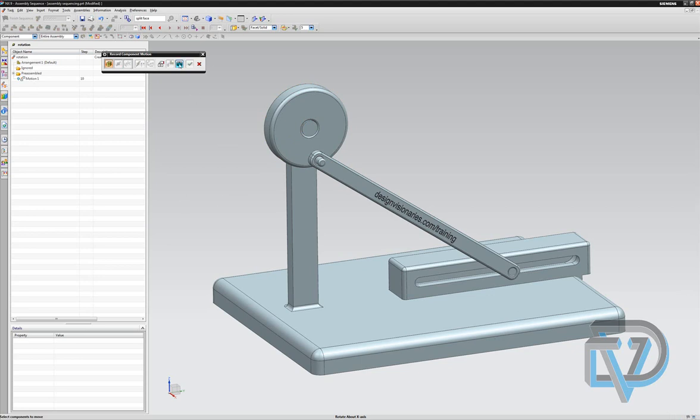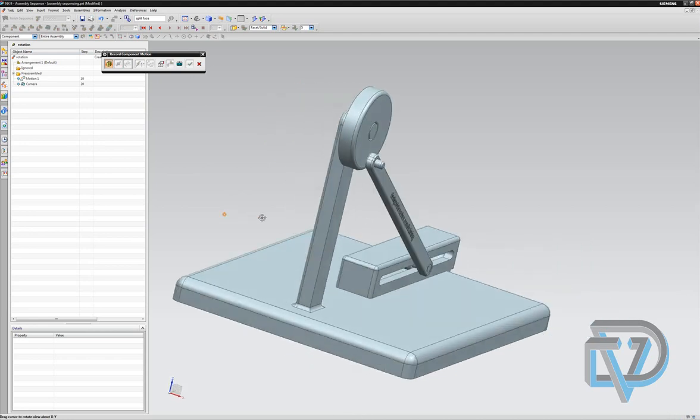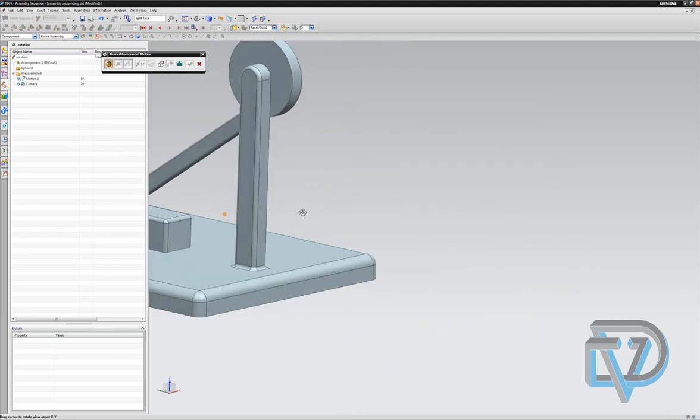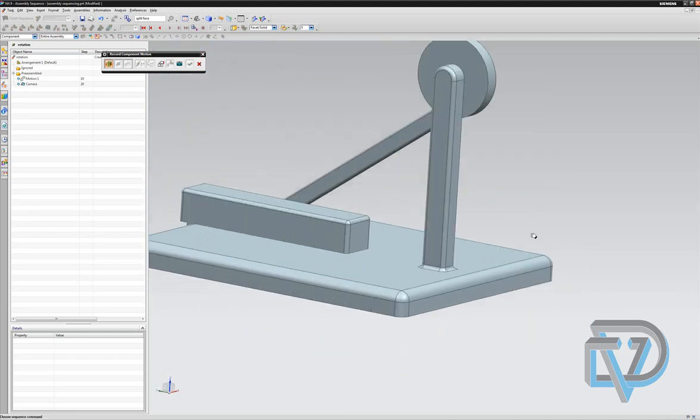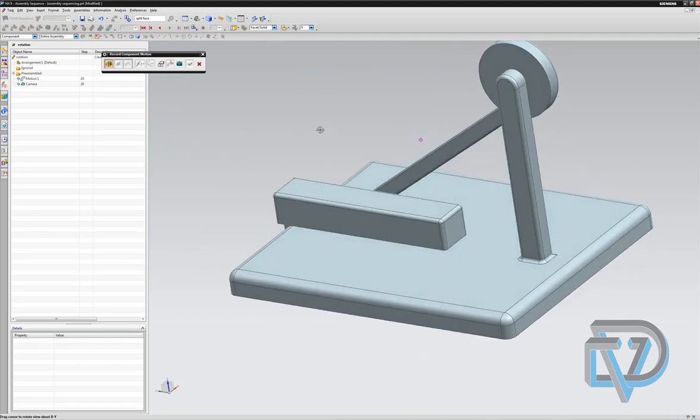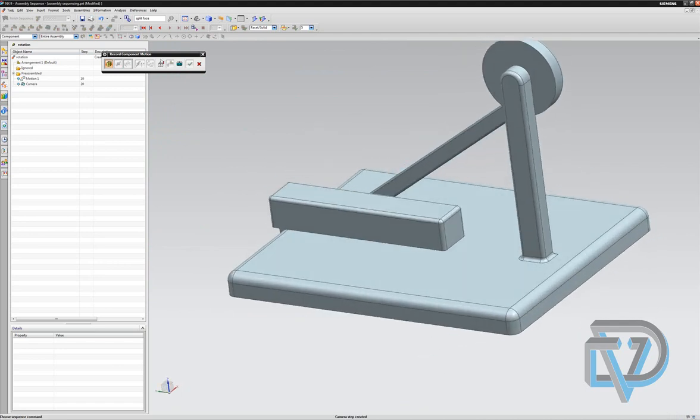The next thing I'm going to do is capture a camera angle and rotate to another view like this, and I'm going to capture another camera angle. So those will be the portions of this animation I'm building.